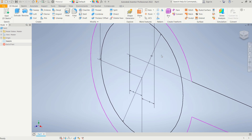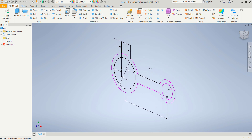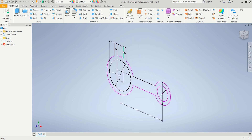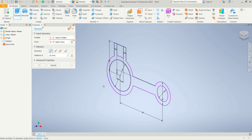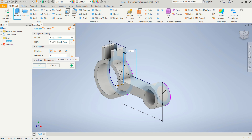Next, I will convert this sketch into a 3D model using the Extrude tool. Select 'Extrude' and click on this face. Set the extrusion distance to 20, then click OK to apply.